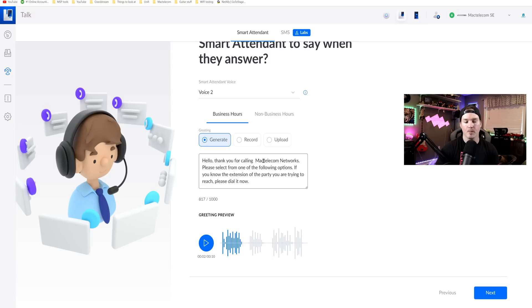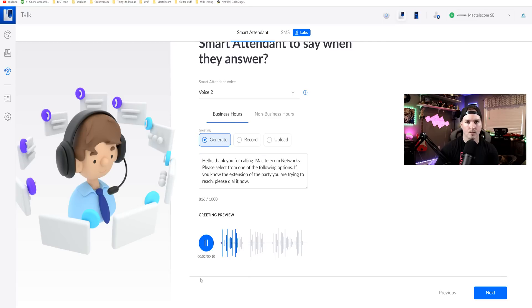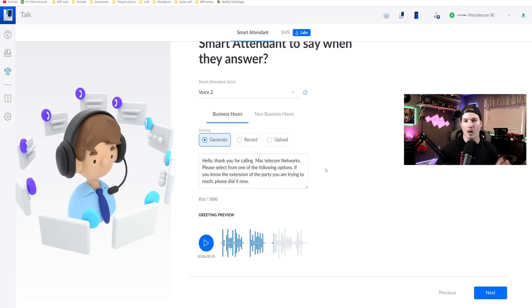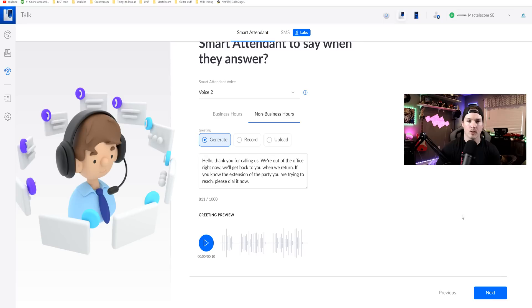So it says that wrong. I'm just gonna put a space between Mac and Telecom and then we'll hear if it says it properly. Hello, thank you for calling Mac Telecom Networks. Which it does. So I'm gonna leave it at this greeting right now. I probably will upload my own in the future when I start using this phone number for my business.